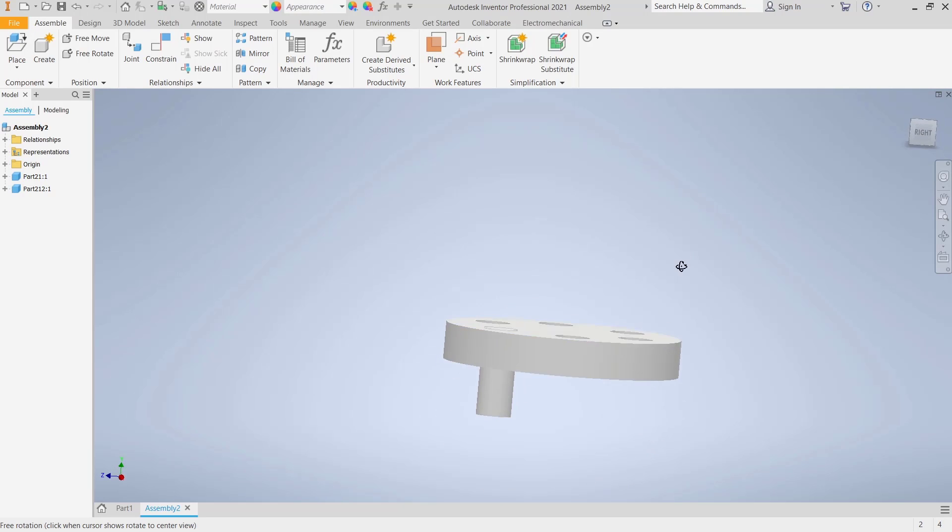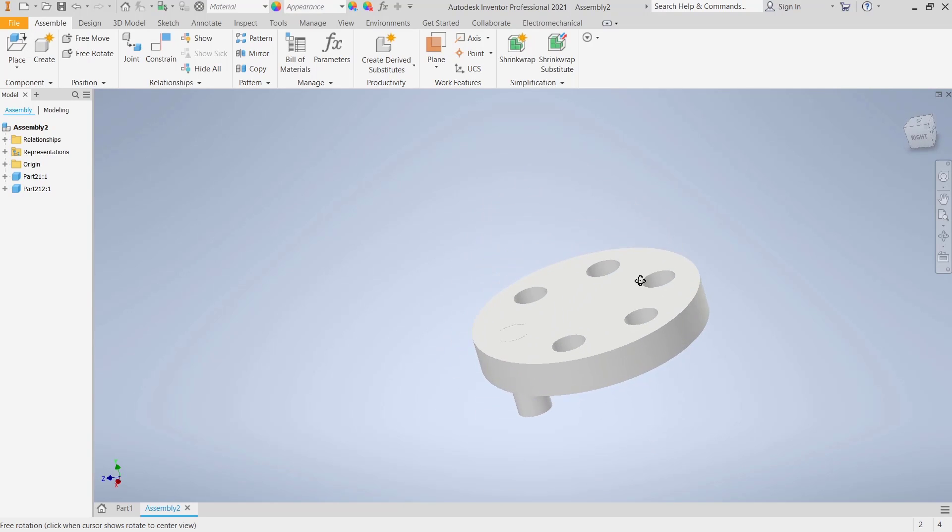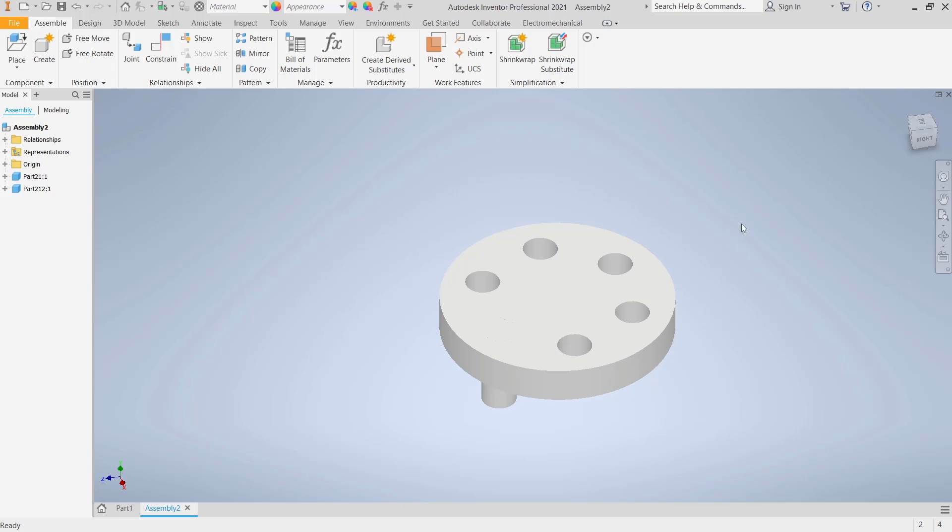Okay, that's it for this basic Inventor tutorial on how to combine parts with Assembly tools. If you have any questions about this tutorial, you can comment below this video.